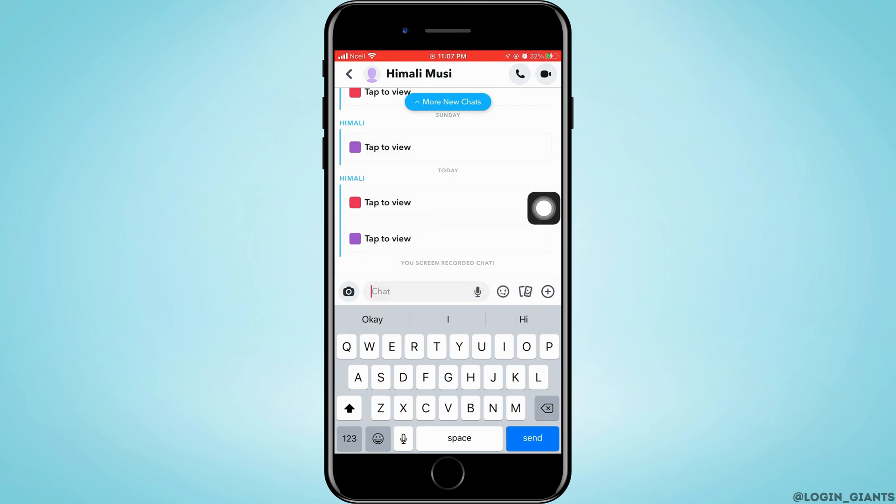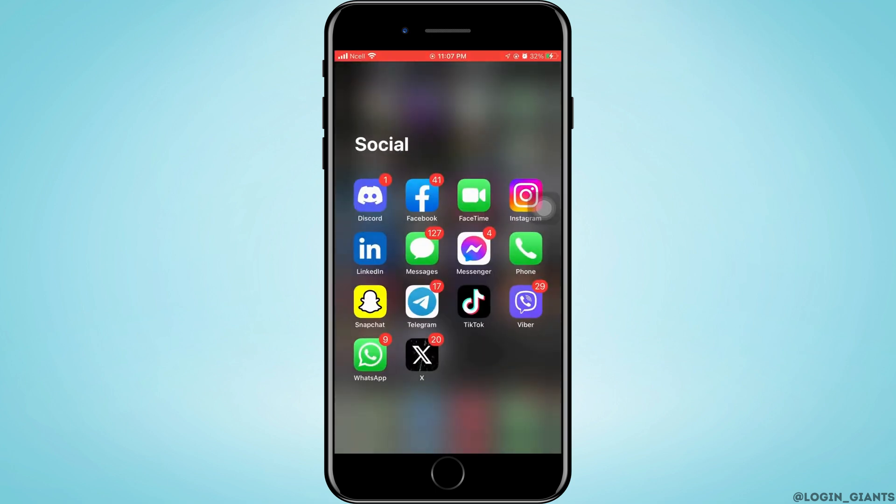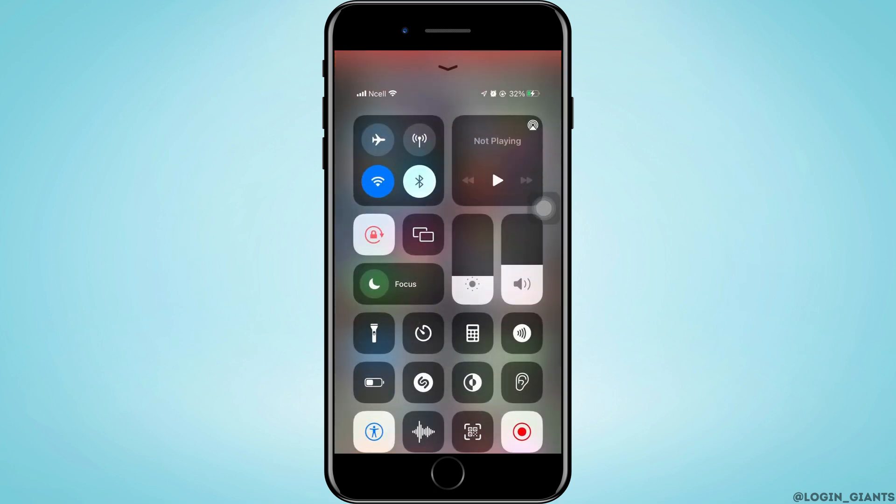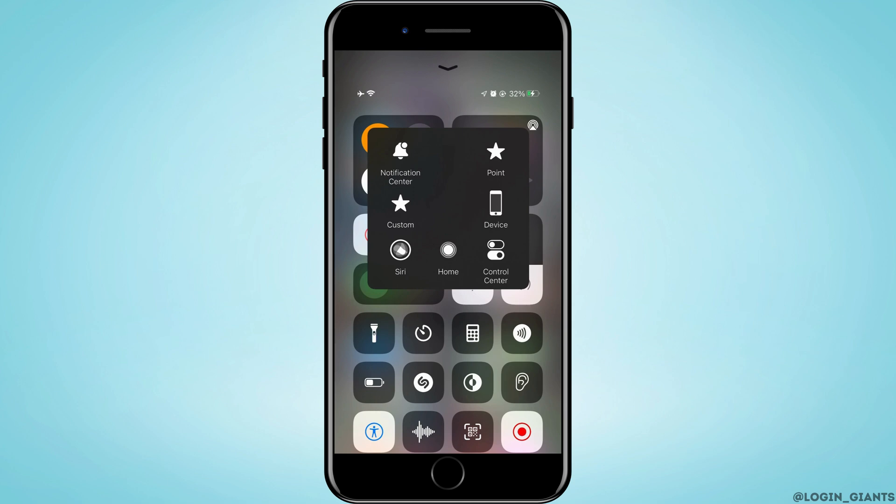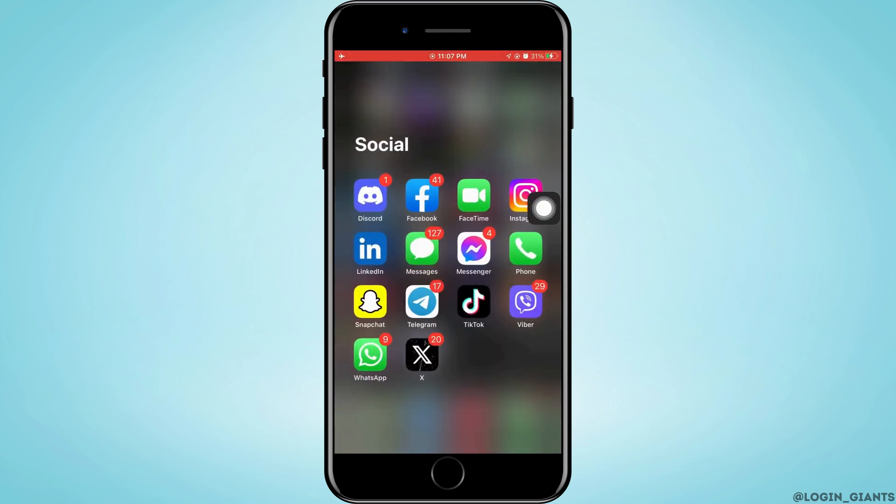First, you want to exit Snapchat and open your control center by swiping up or down. Turn off your WiFi connection and turn on your flight mode. Now exit control center and then open Snapchat on your phone.